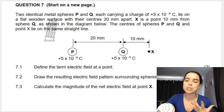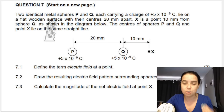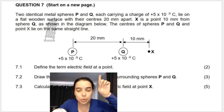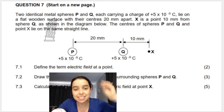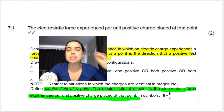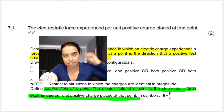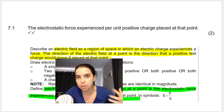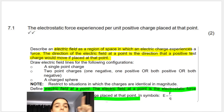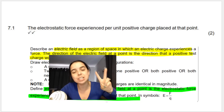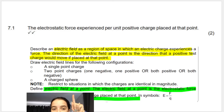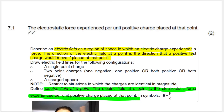The first part says define the term electric field. You need to study your definitions — you need to know them off by heart or you'll lose two marks. These are easy marks. This question is looking for electric field at a point, and that definition is: it is the electrostatic force experienced per unit positive charge placed at that point. In the exam guidelines there are two definitions: electric field and electric field at a point. These are two different definitions and you need to give the correct one depending on what they're asking for.